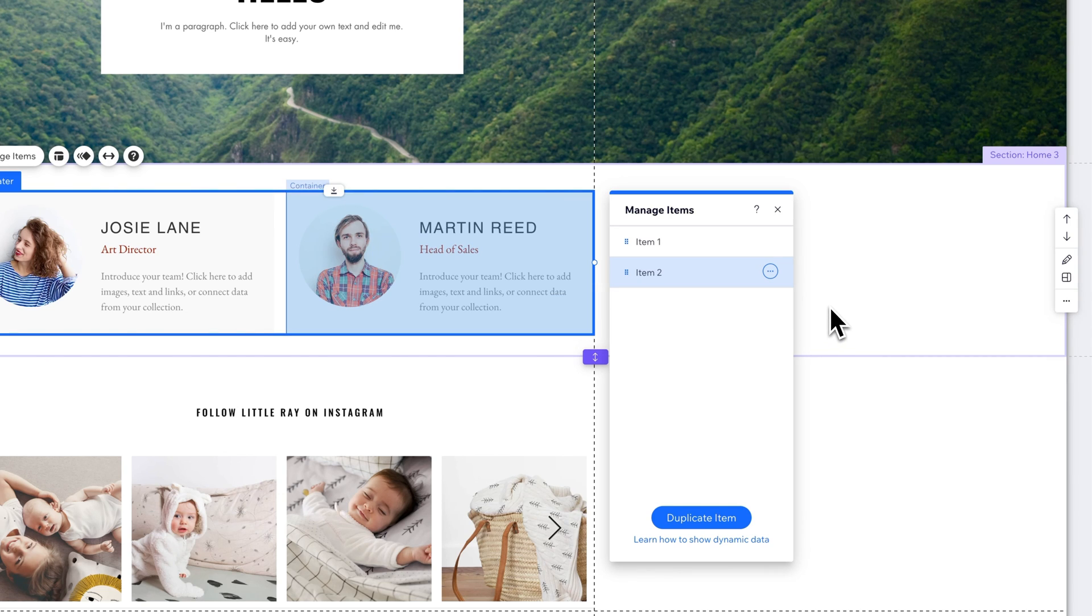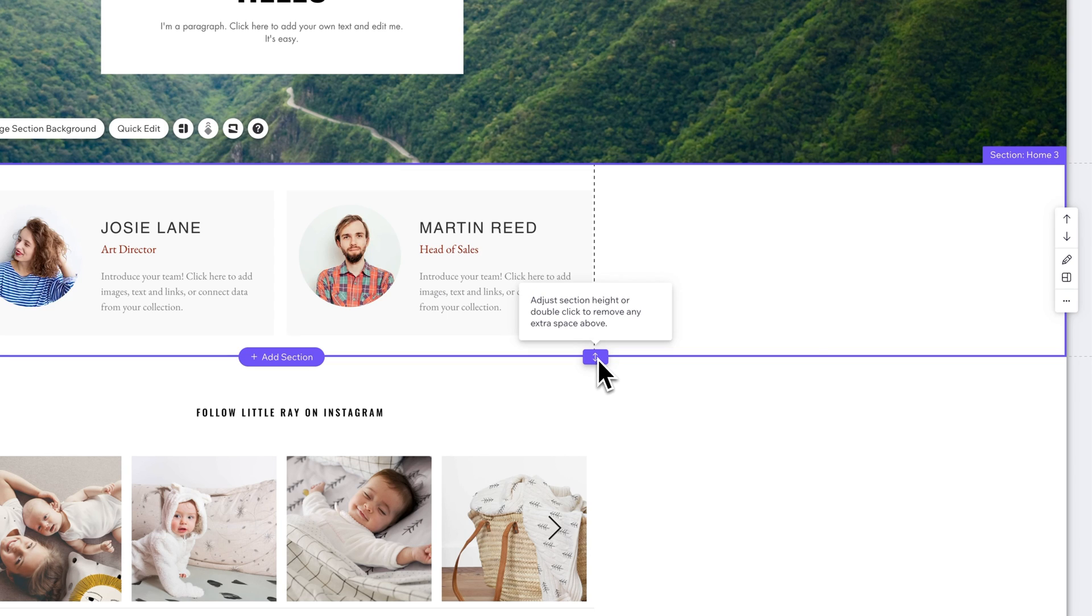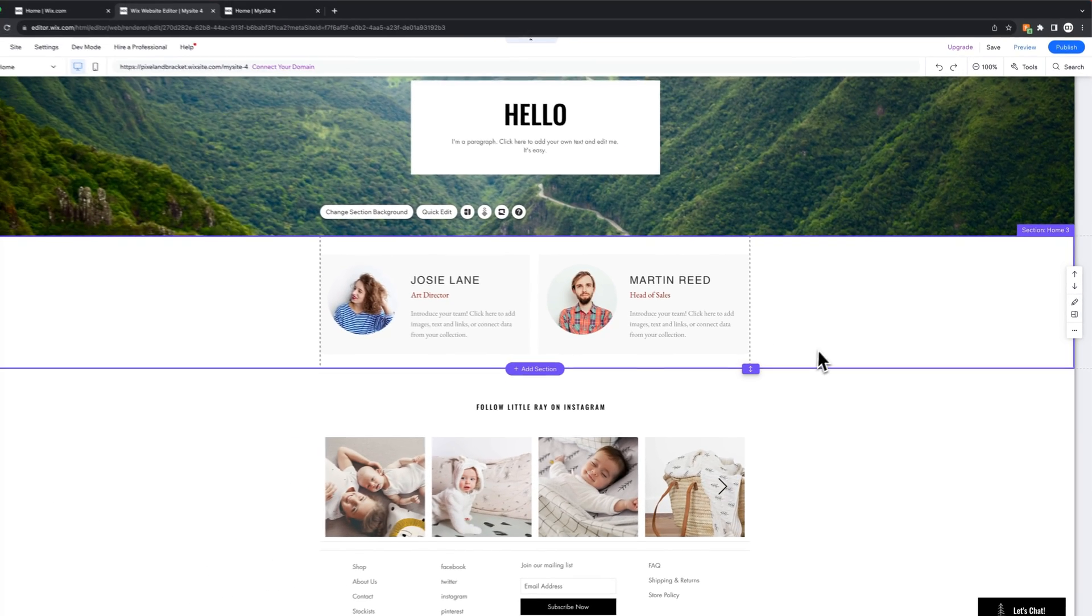And then of course we'll shrink the page up. If it doesn't, you can use your adjusting height or adjusting section height toggle right here.